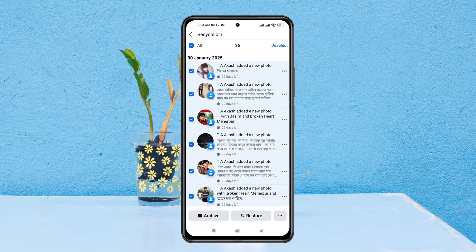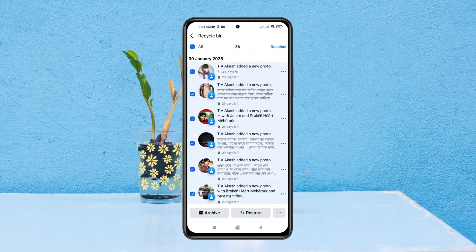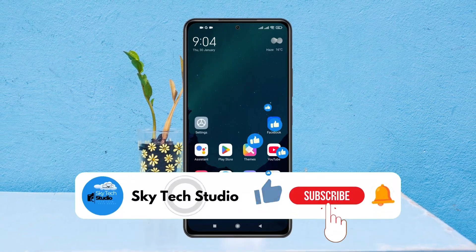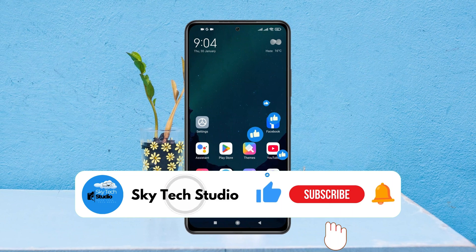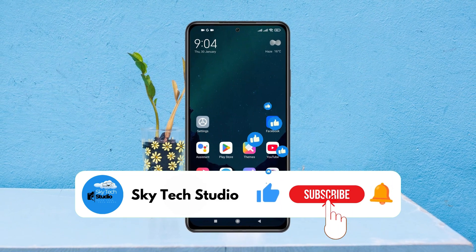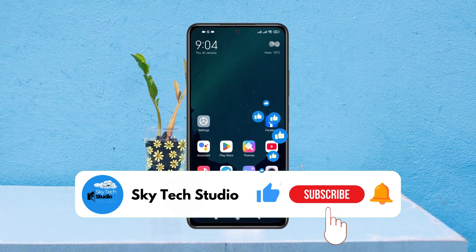And that's how you can delete all posts on Facebook. Hope you found this helpful. If you did, please drop a like and subscribe to this channel. See you guys around, and thank you very much for watching.